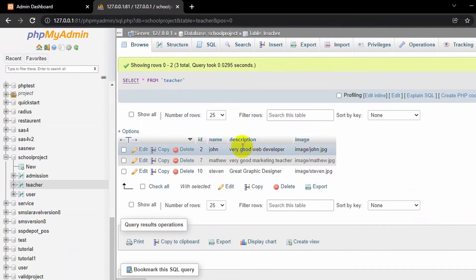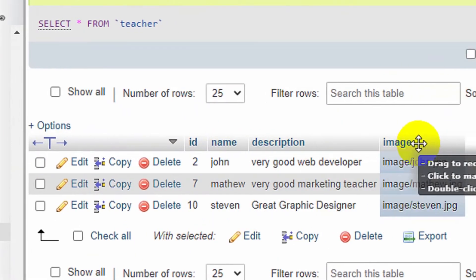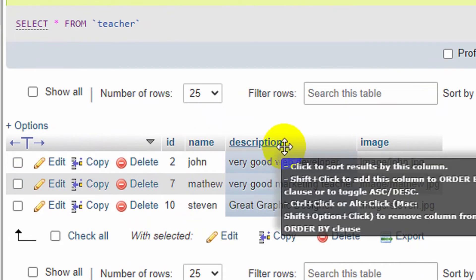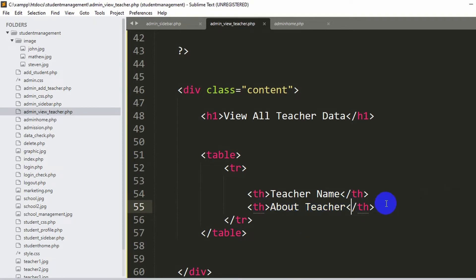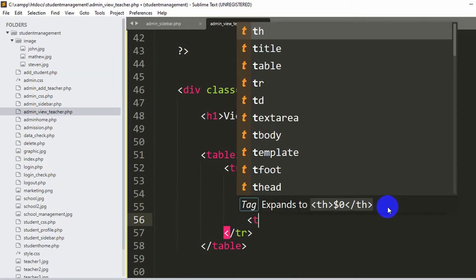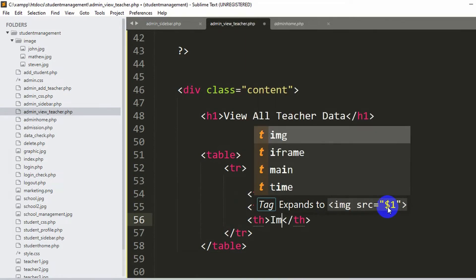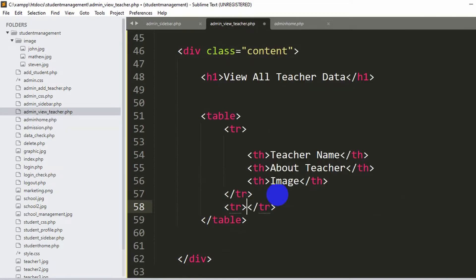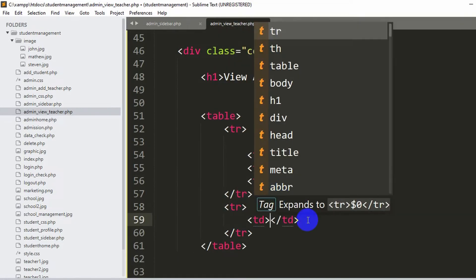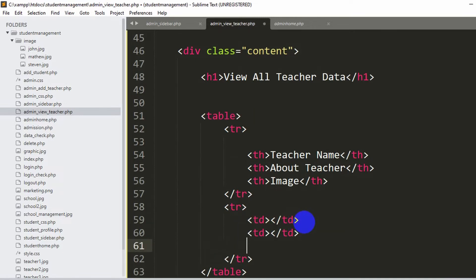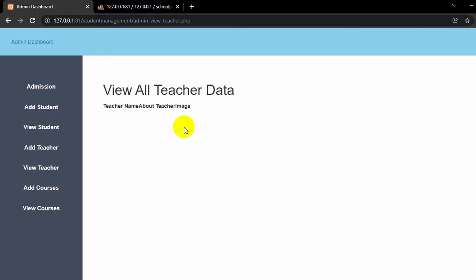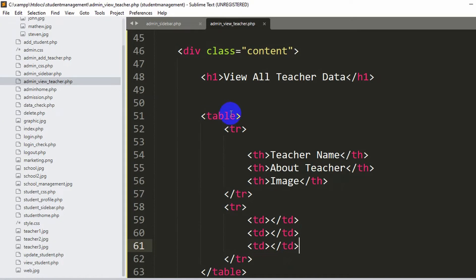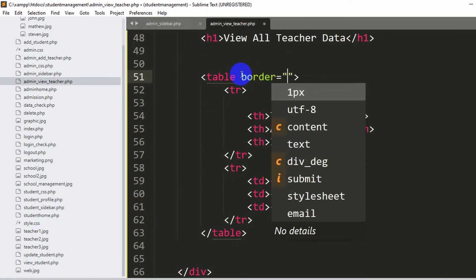In the teacher table we have the columns: name, description, and teacher image. So we'll create headers for teacher name, about teacher (description), and teacher image. We'll add another tr row with td tags for the data cells - copying the td and pasting it to get multiple cells. After saving and refreshing, we can see the basic table structure.